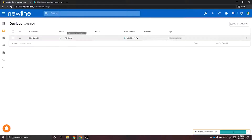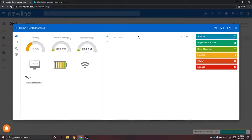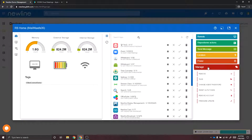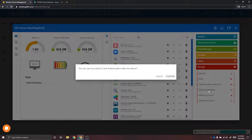To reset your authentication token, you'll start by selecting your device, then go to the Manage tab and select Reset Authentication Token. When you receive this pop-up, you will select Confirm. This is how you can reset your authentication token.